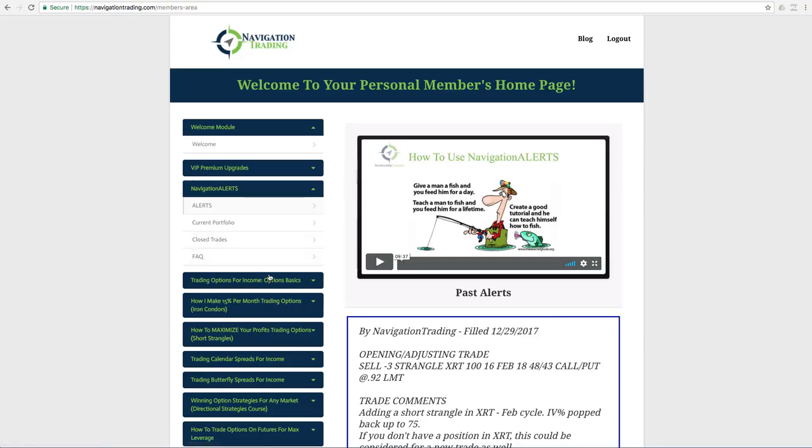The cool thing for you as members, you're locked in at the $49 a month. So as long as you're an active member, you're going to stay locked in at that low cost. And as we come out with additional courses, which we're working on a couple right now, that'll come out later this year, those are automatically going to be added to your members area, no additional cost to you just for being a member. So I hope you appreciate that. We're really trying to provide more and more value to our members.